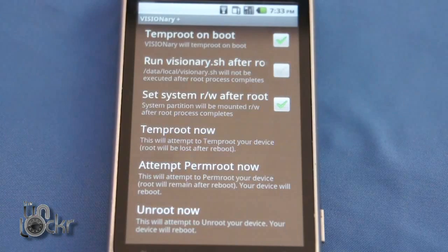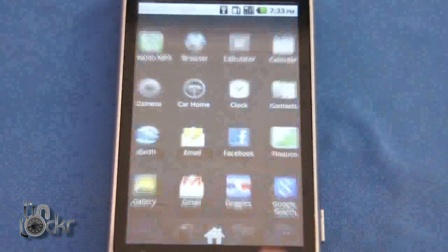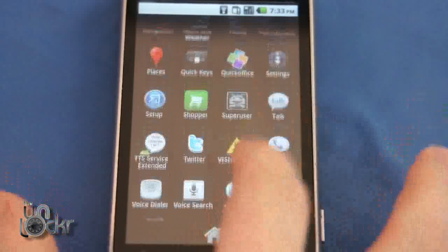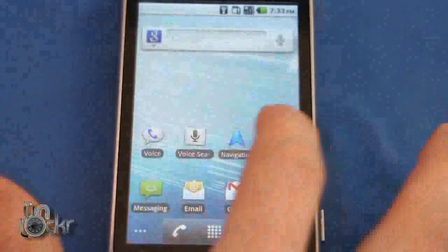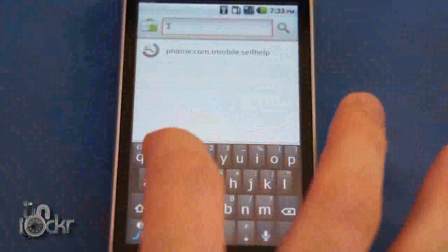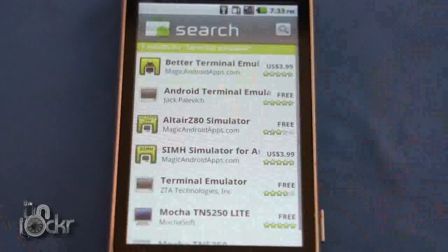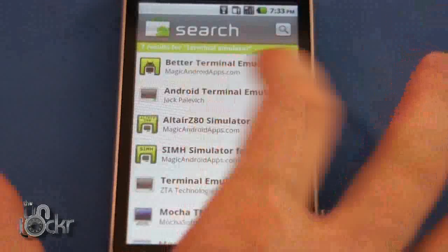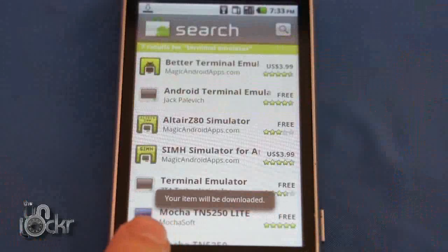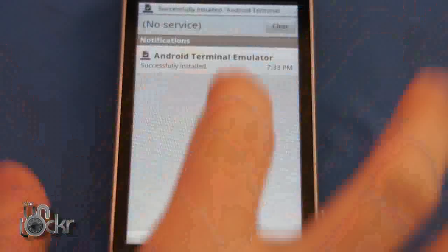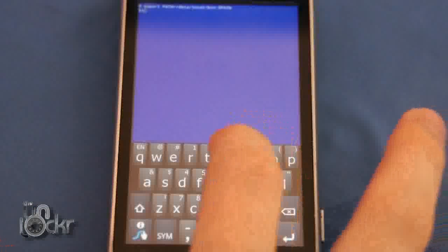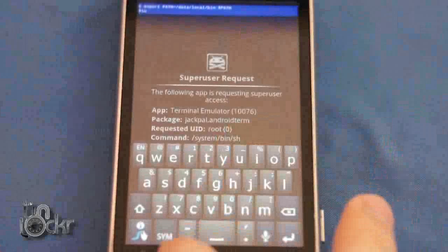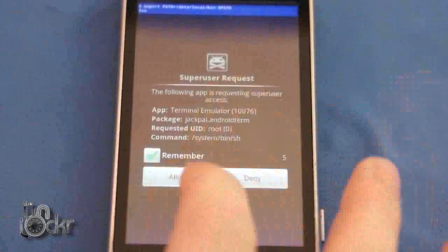Once it gets back to this screen, it means it should be all done. Hit home. We're just going to check to make sure that superuser permissions is in here, which it is. Then we're going to do a quick test to make sure we have root — go back to the market, look for terminal emulator. You'll find the free one. Once that's installed, hit menu, soft keyboard, type SU, and hit enter. Superuser should come up — click allow — and you should get a little number sign up there. If that happens, it means you have root access, and we now have temp root access.